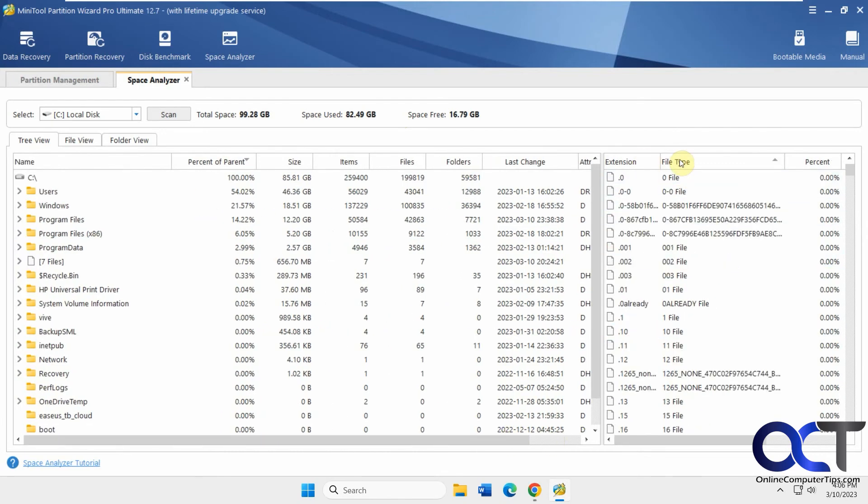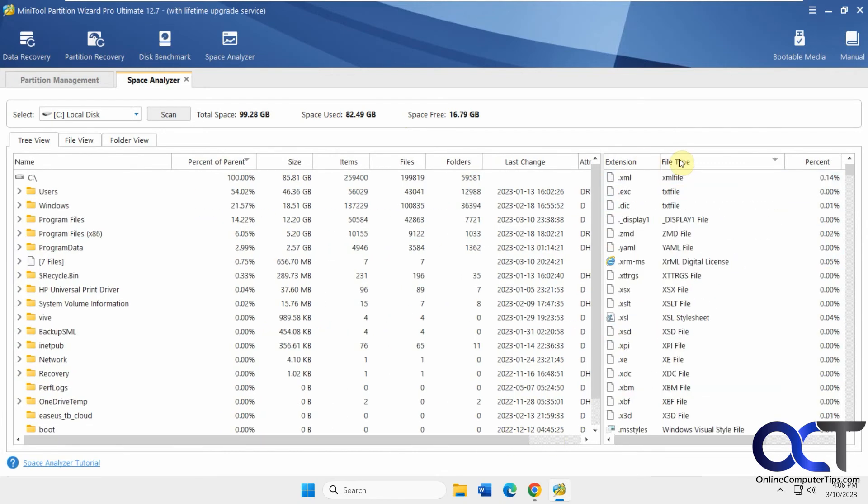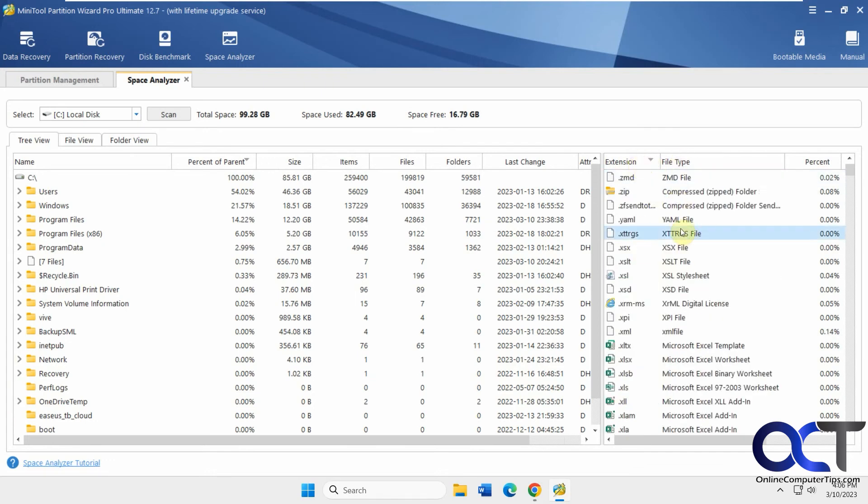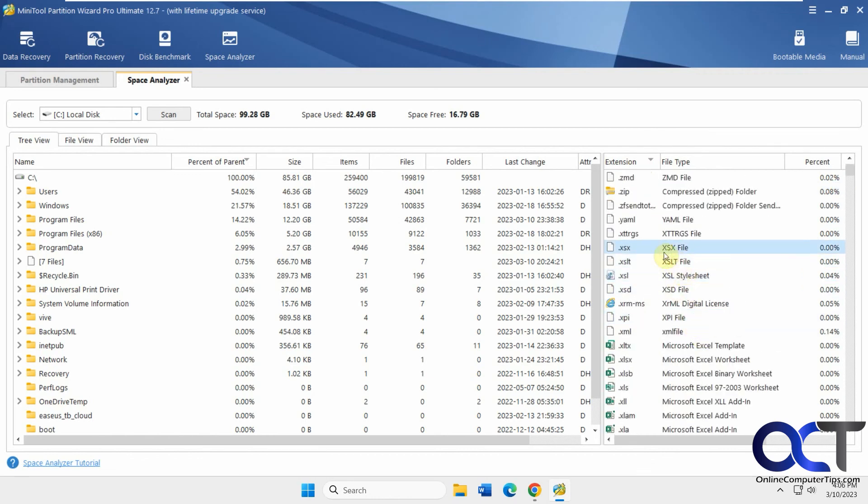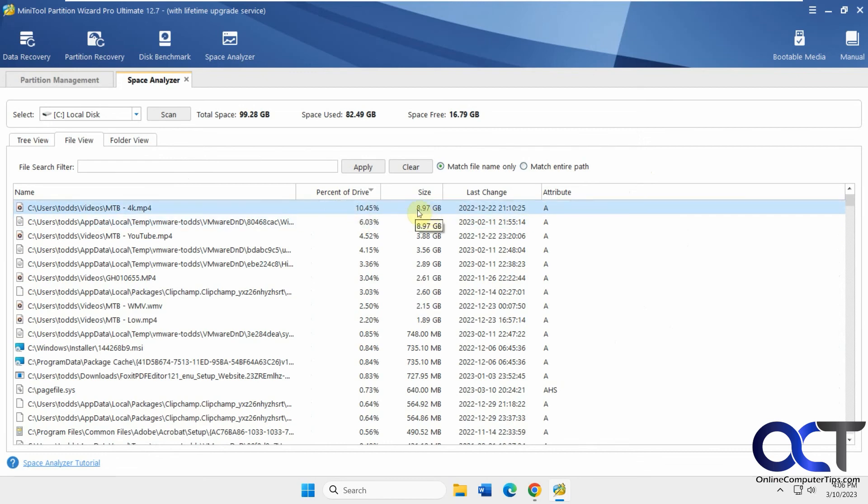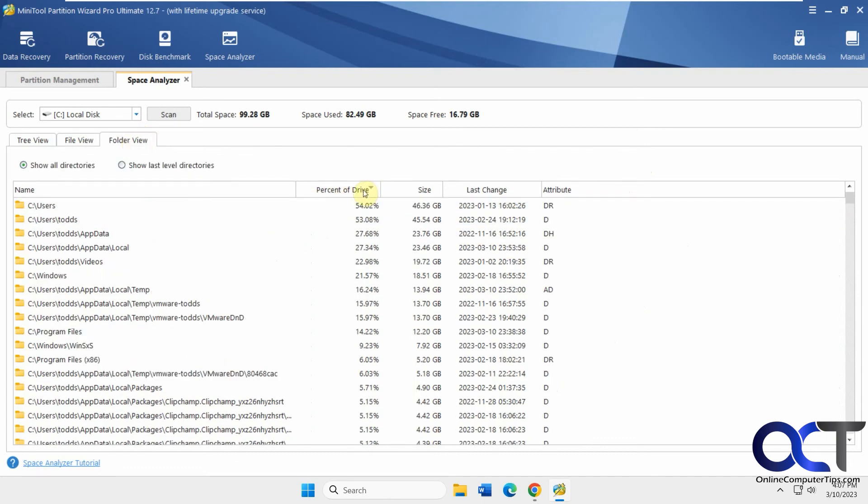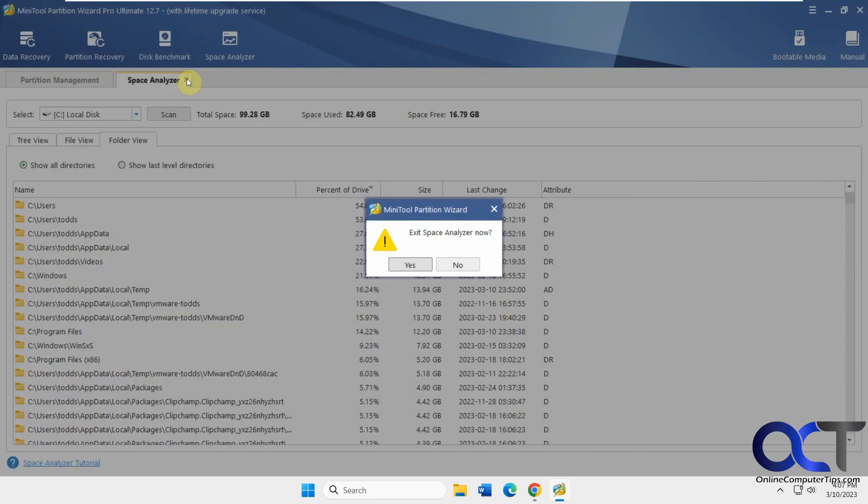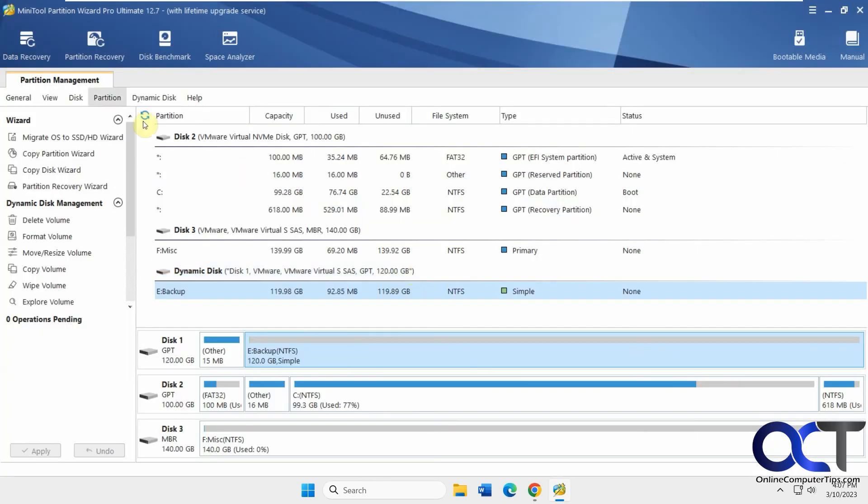Then you have your file types. Extensions - you could sort everything by this and see the percentage. 0.08% are zip files on this computer, stuff like that. Then you have your file view. You could do some searches. It shows you your percentage of the drive use. I have this 4K video that's using 10% of the drive space - 8.9 gigabytes and the last change date. Then you have the folder view - similar to the tree view. You could sort by this too. Users using 54%, 46 gigs, and so on. Once you're done, you just close out the tab and you're back to your main partition management screen.